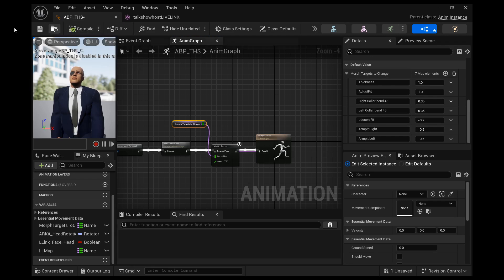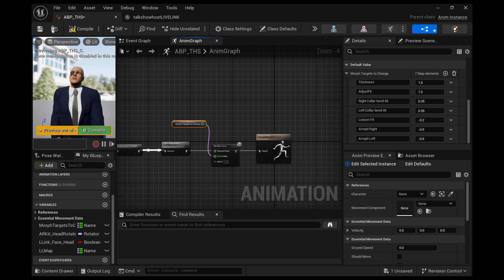All right, so let's go ahead and change that back and let me just go ahead and bypass this modified curve node to show you exactly what it's doing.